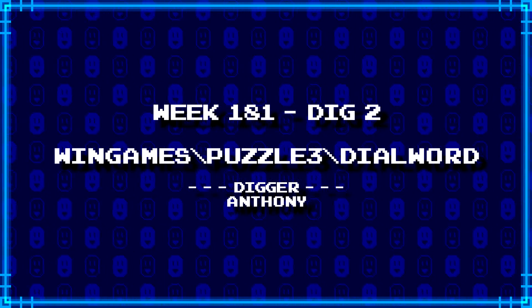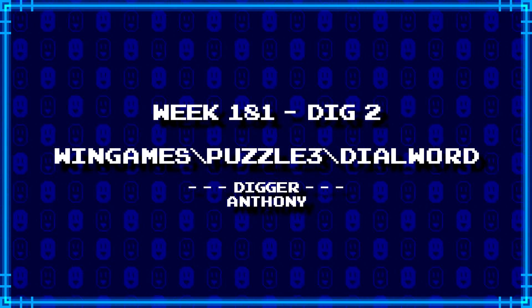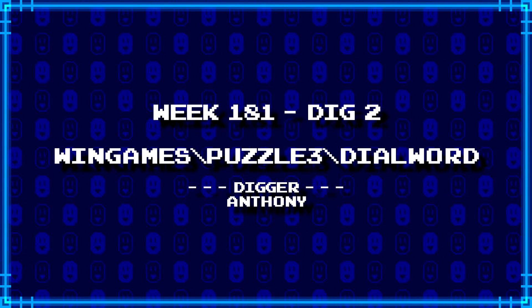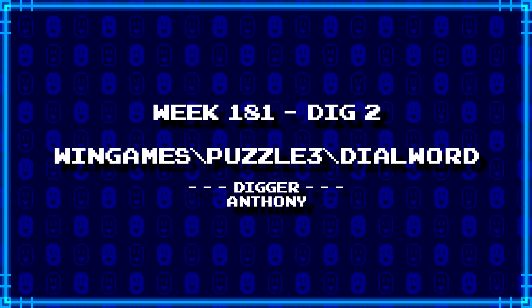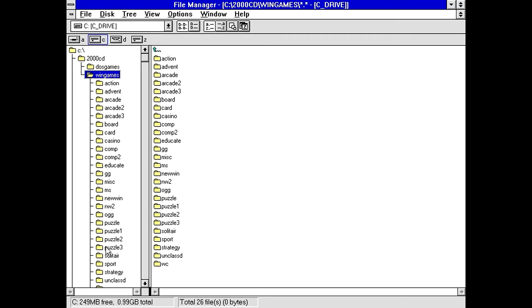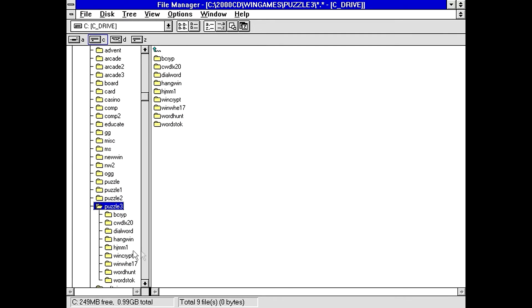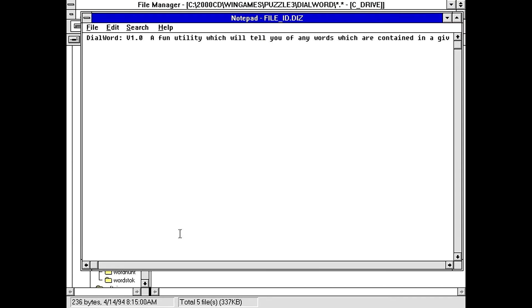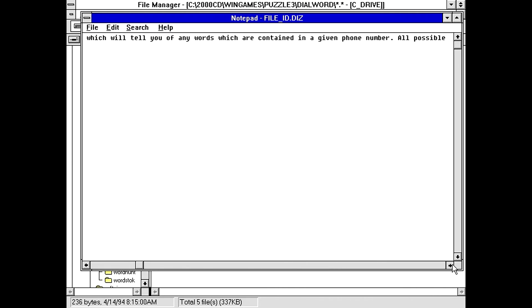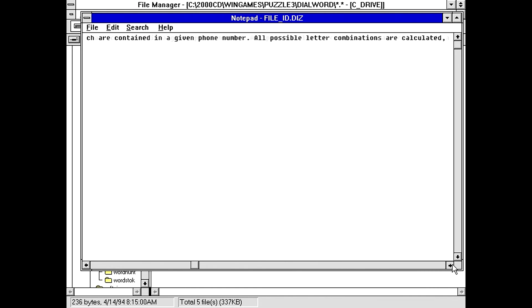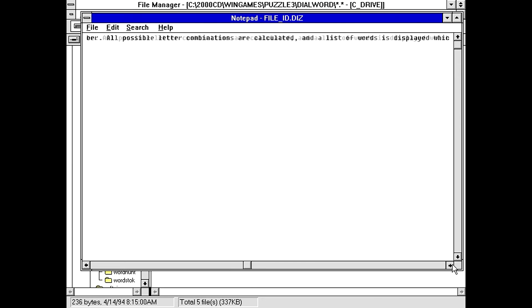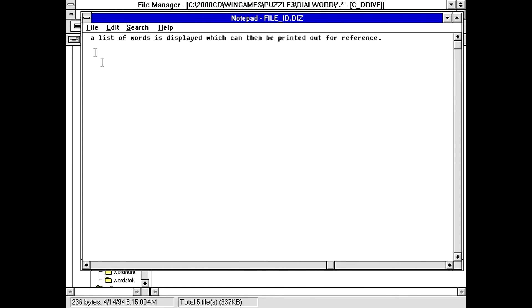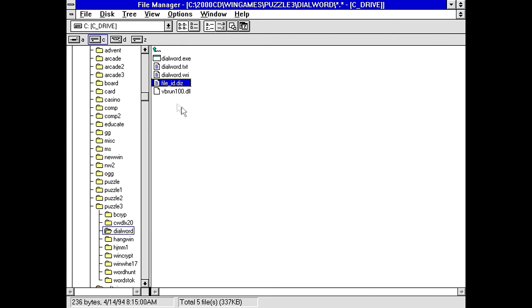Next up, Anthony has dug up WinGames backslash Puzzle3 backslash DialWord. Somehow I suspect this is going to be, like, some kind of phone-based word game or something. I don't know. Oh, we got a text file, a write file, and a fileid.diz. DialWord version 1.0, a fun utility which will tell you of any words which are contained in a given phone number. All possible letter combinations are calculated, and a list of words is displayed, which can then be printed out for reference. That's interesting.